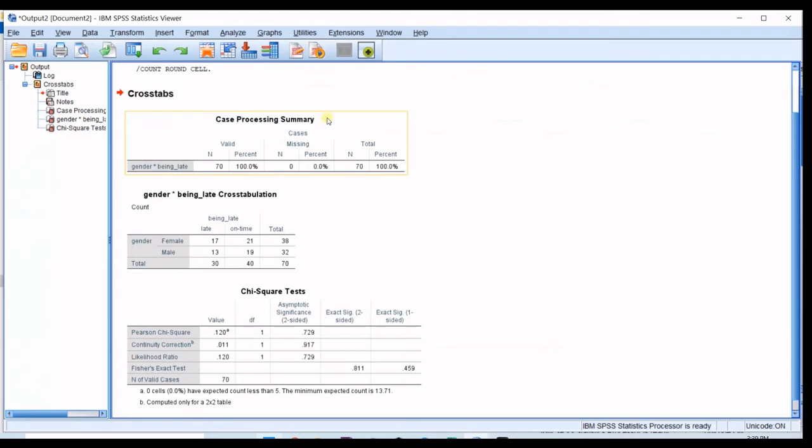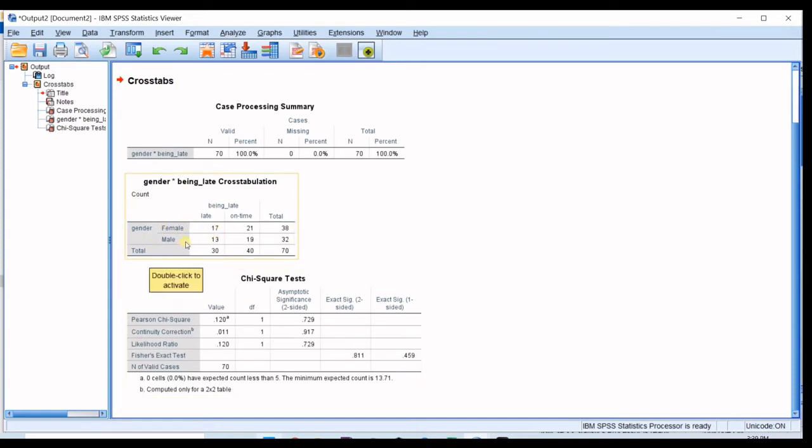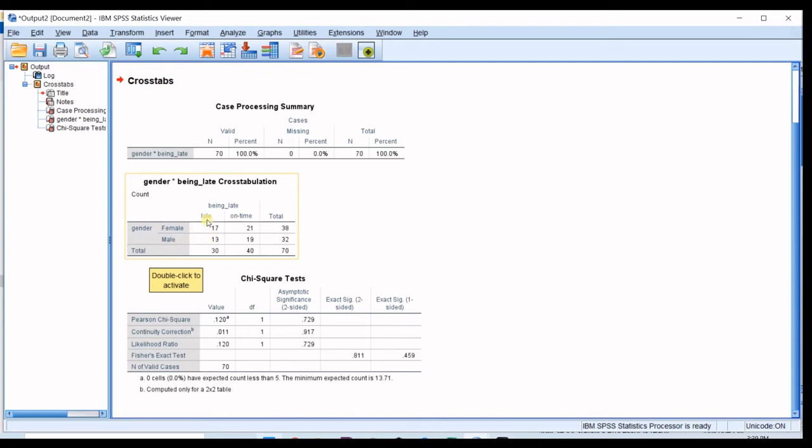So in here you can see some summarized general information about your data and then in gender and being late cross-tabulation you can see females. There were 17 females which were late and 21 females which were on time so the total number of females in here was 38.